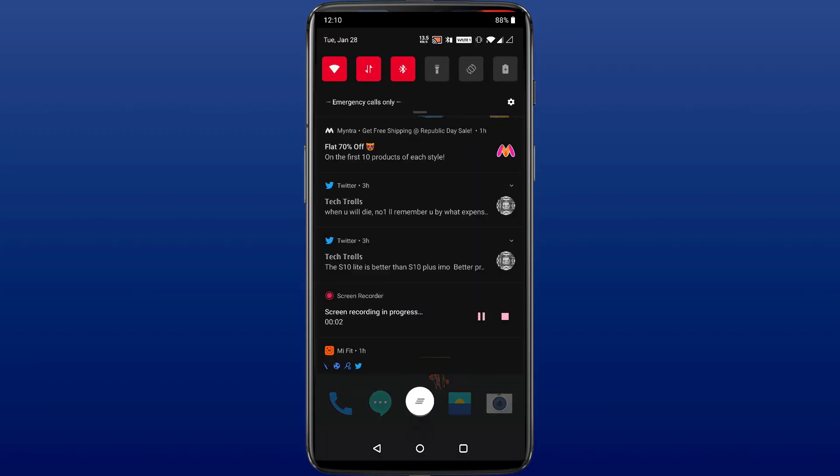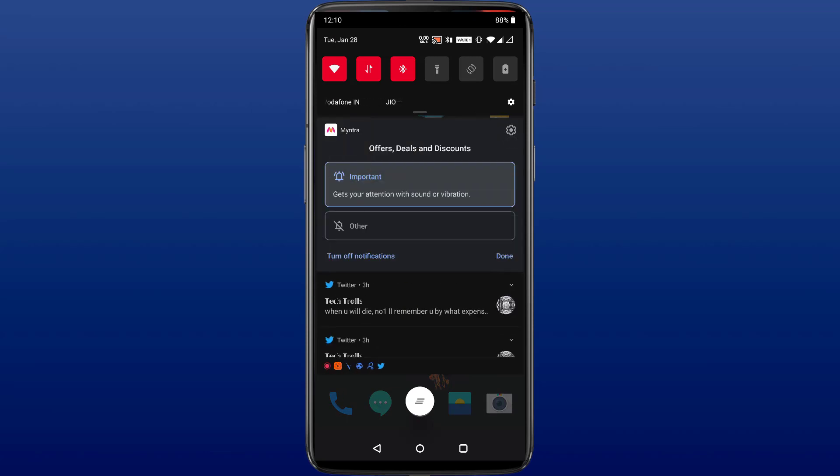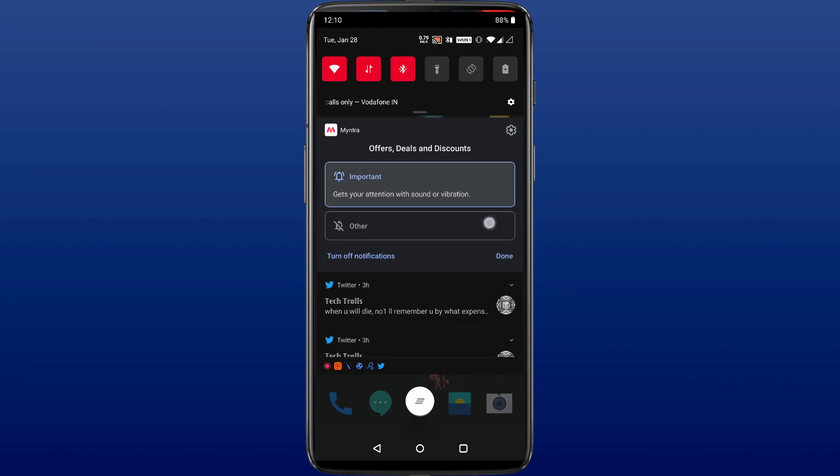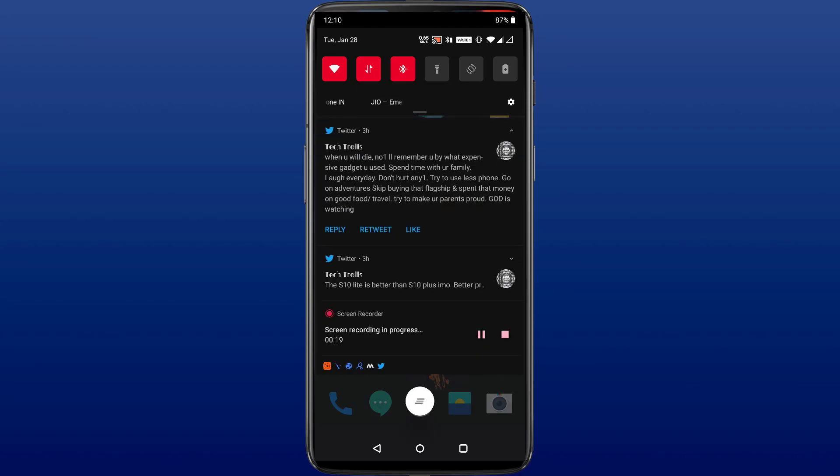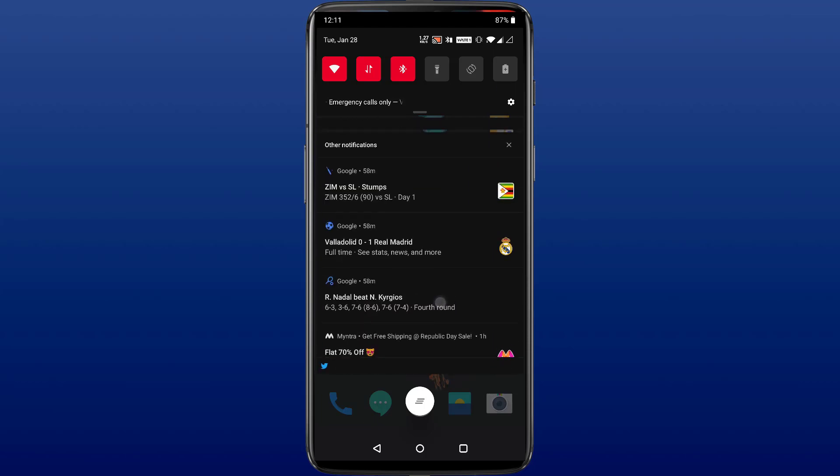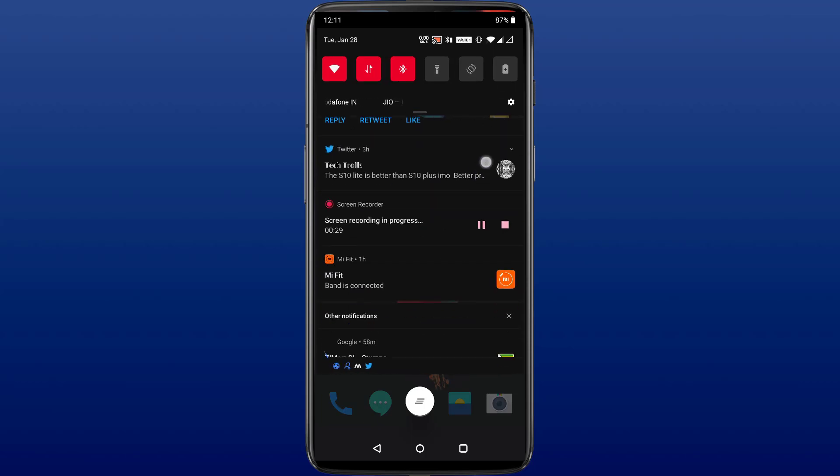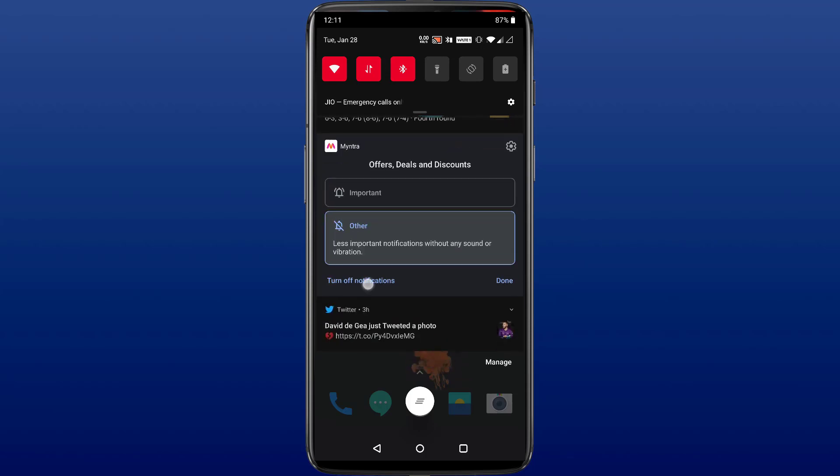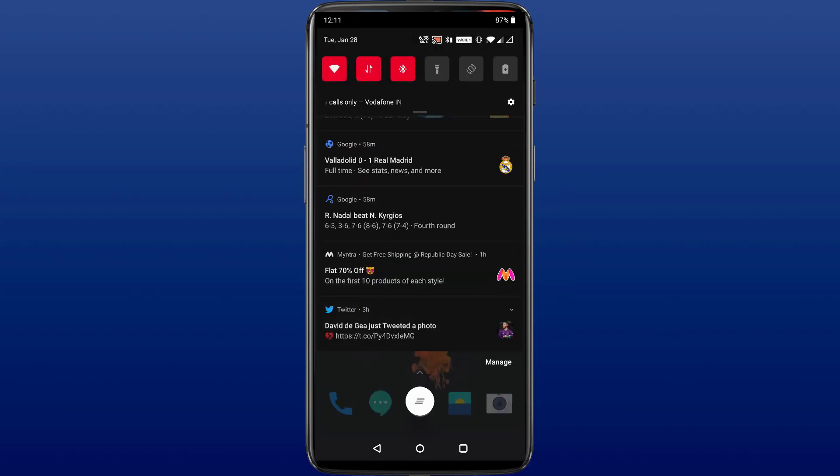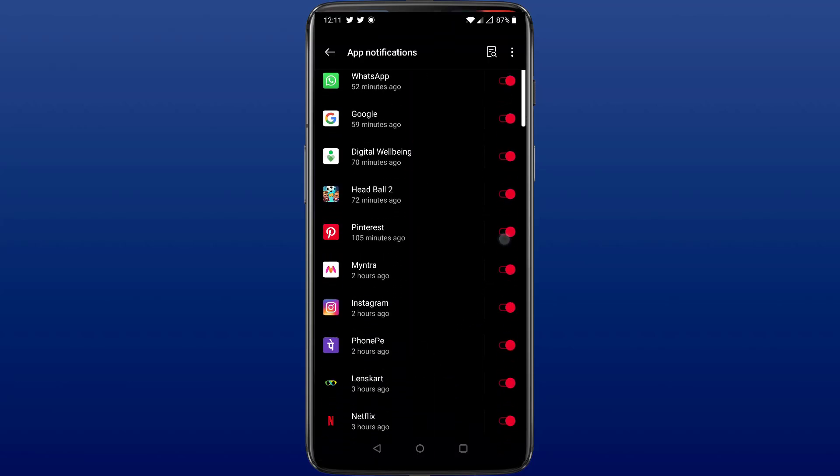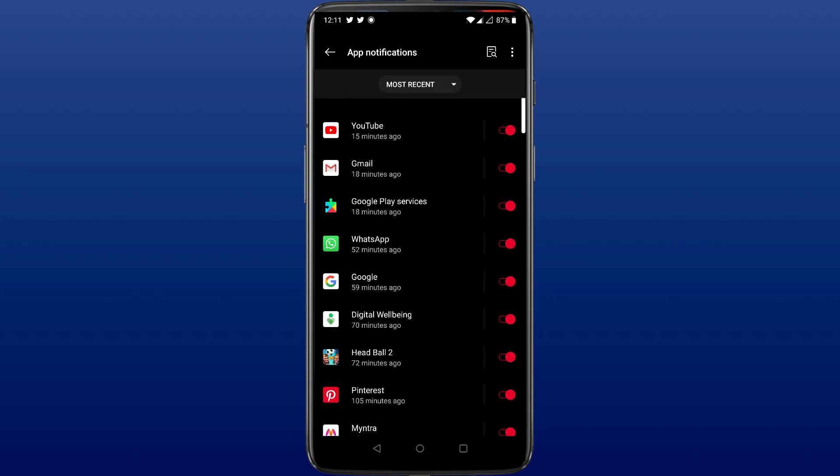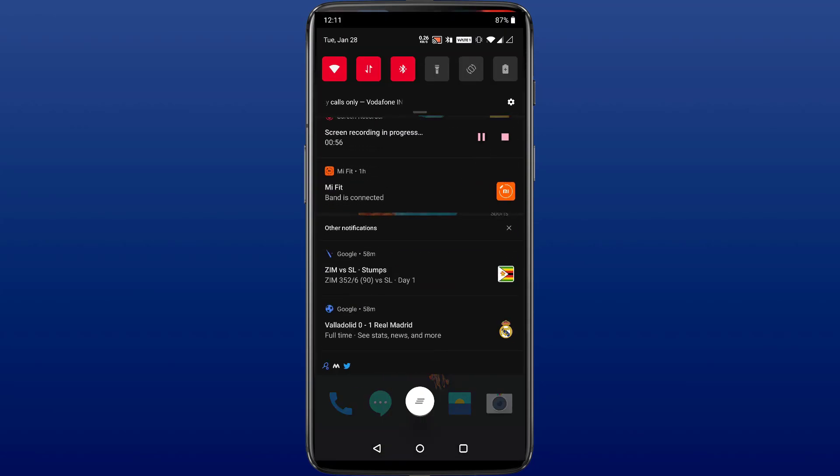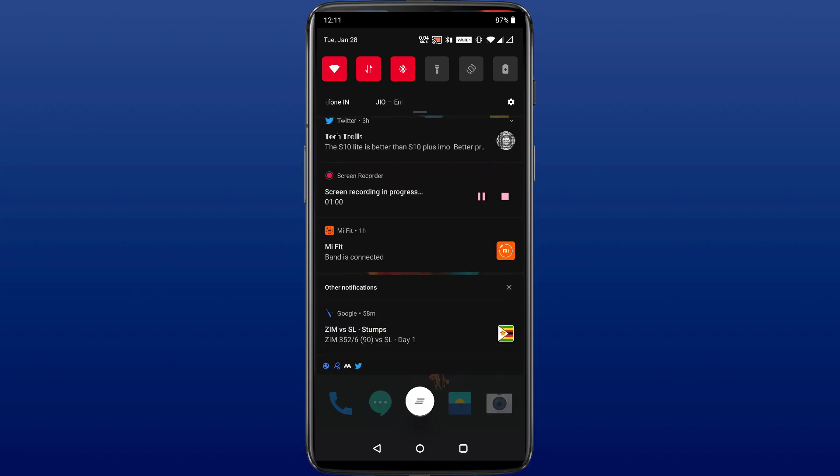Notification management has evolved with every single Android update and Android 10 update is no different. In Android 10, now we get the option of silent notifications. So we can give preferences to notifications like which is important and which is not. There will be sound and vibration for important notifications whereas the other notifications will just be present in the notification bar silently. We also have the option of turning off notifications completely from a particular application. We can do that using the manage option or going to the settings itself.